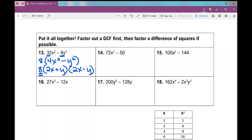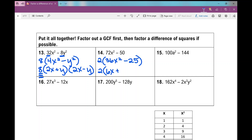Do not forget your GCF when you write your answers — a lot of students want to do that, and it's wrong. For number 14, both terms are even and the GCF is 2. When I factor out a 2, I'm left with 36x squared minus 25, which is a difference of squares. Once you recognize it, it's super easy to factor. The answer is 2 times 6x plus 5 times 6x minus 5.